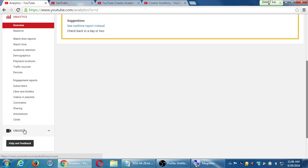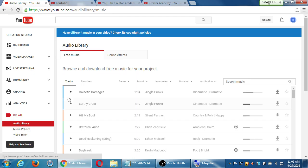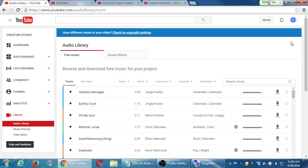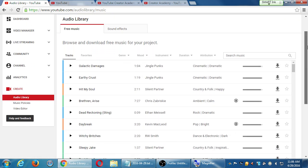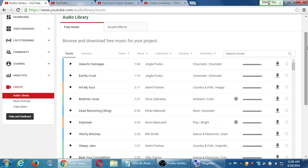And lastly is the Create tab. This is one of YouTube's best secrets — the audio library. All the time we have the problem of creating a video and to really jazz it up and make it interesting, we should add music.